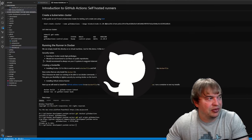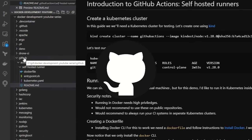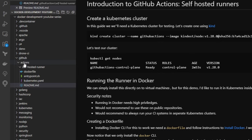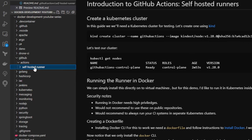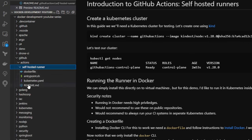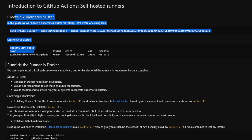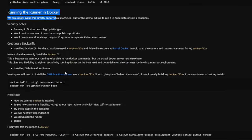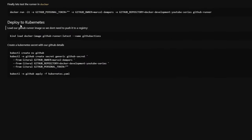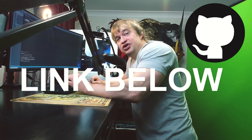If you take a look at our GitHub repo, I have a GitHub folder and an Actions folder with everything related to GitHub Actions. In that folder I have a self-hosted runner folder where we're going to be taking a look at how to host our own GitHub runner. There's a README introducing GitHub Actions with self-hosted runners — we'll look at building our own Kubernetes cluster and running the runner in Docker as well as deploying it to the cluster. Be sure to check the link below for the source code.